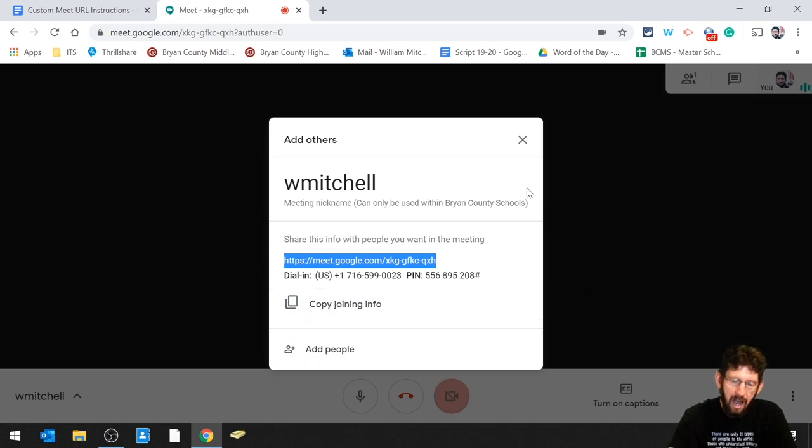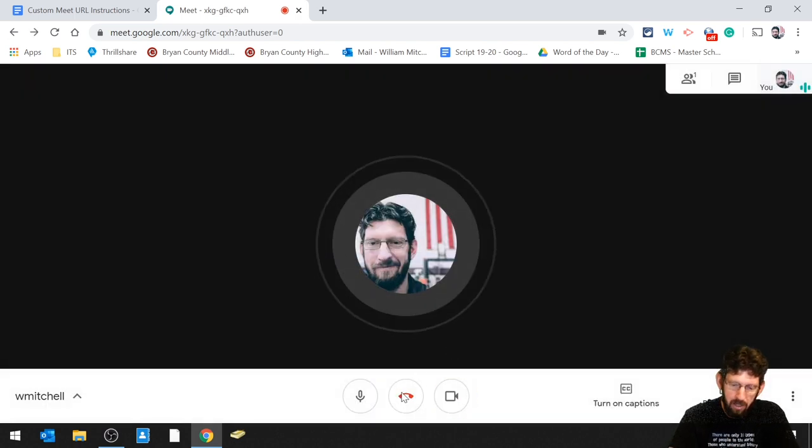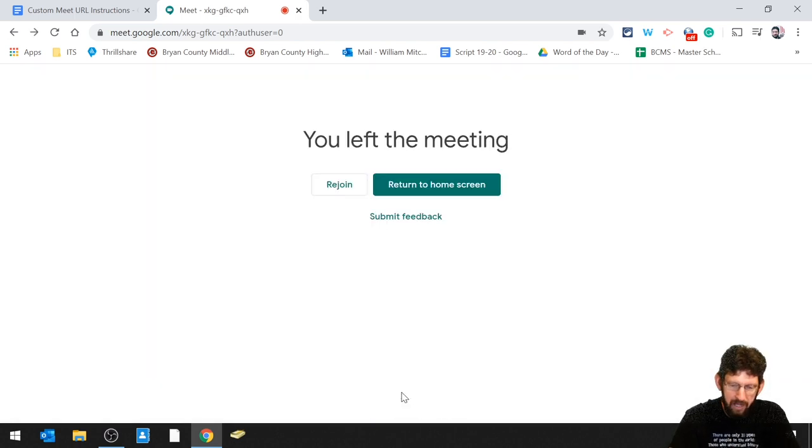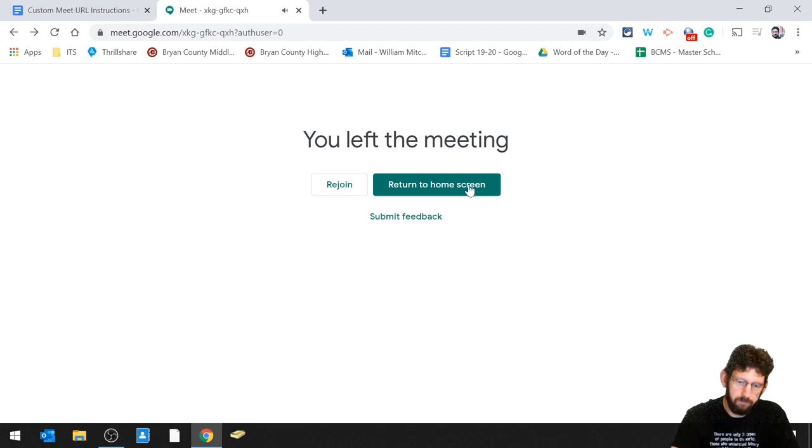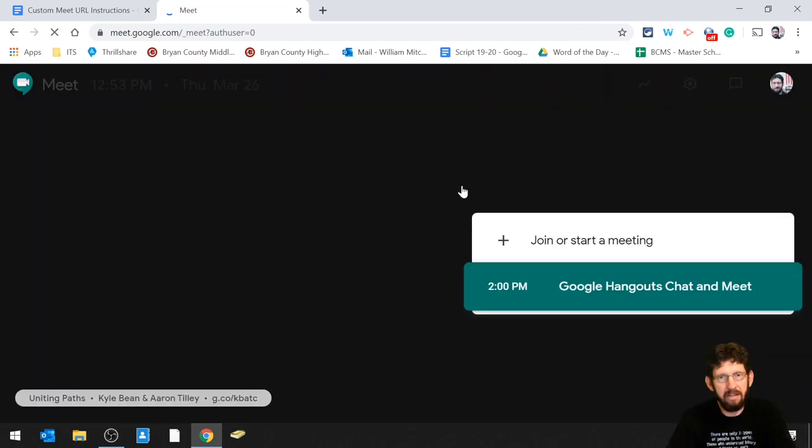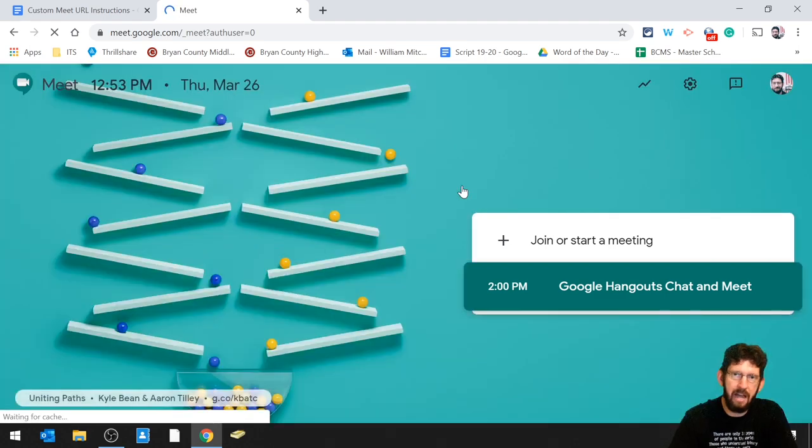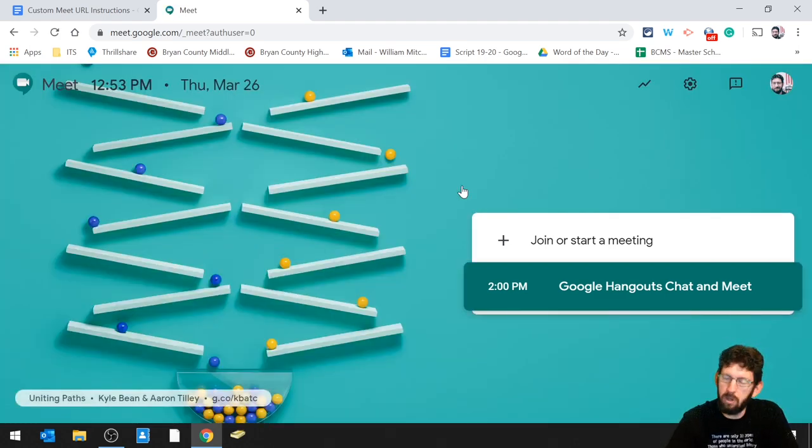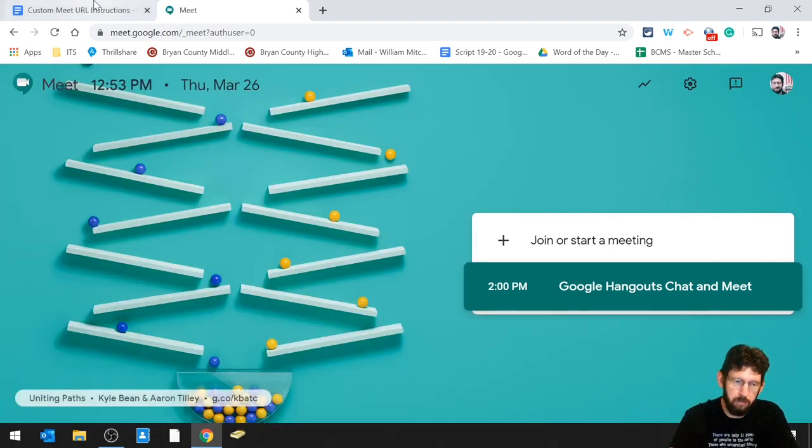But after you kick everybody out of your meeting and you end the video call right there, okay, after a minute, that g.co slash meet slash WMitchell won't work anymore. It won't exist anymore.